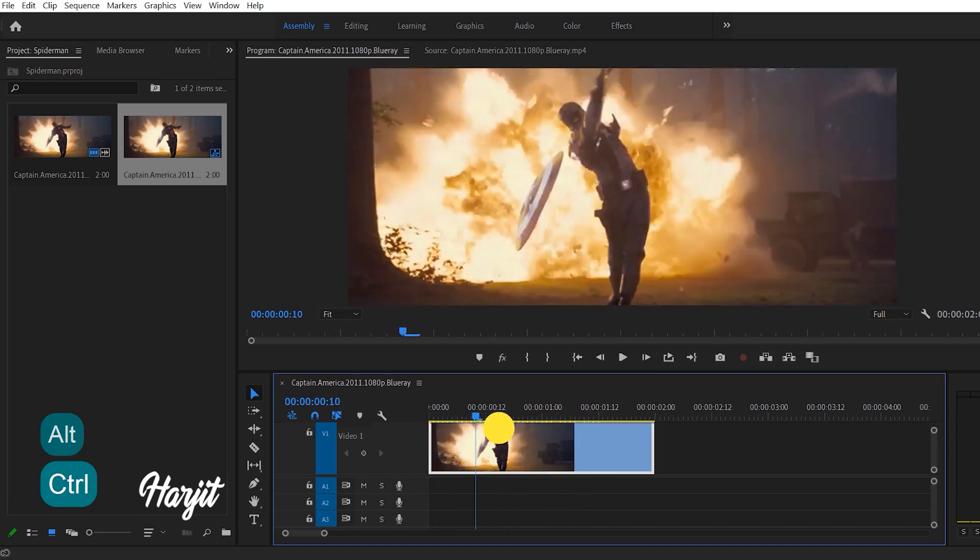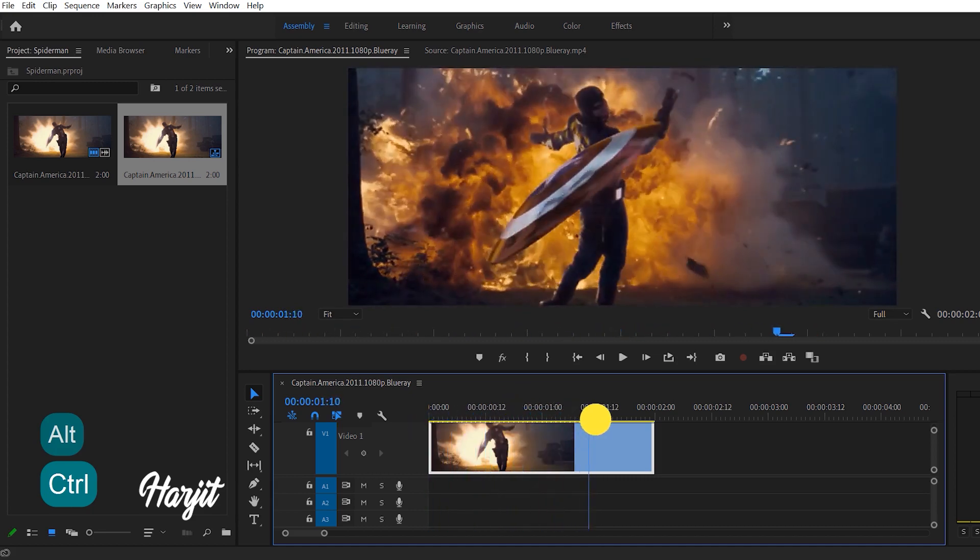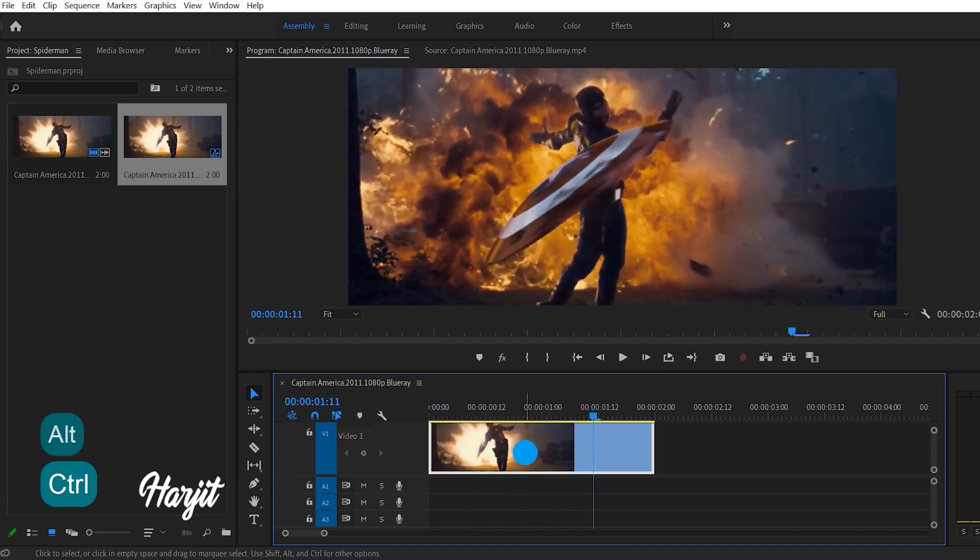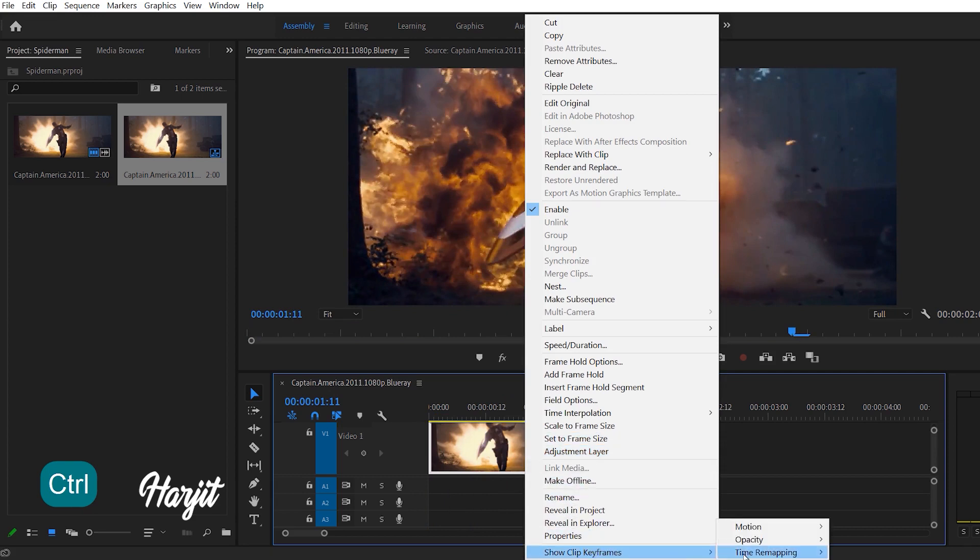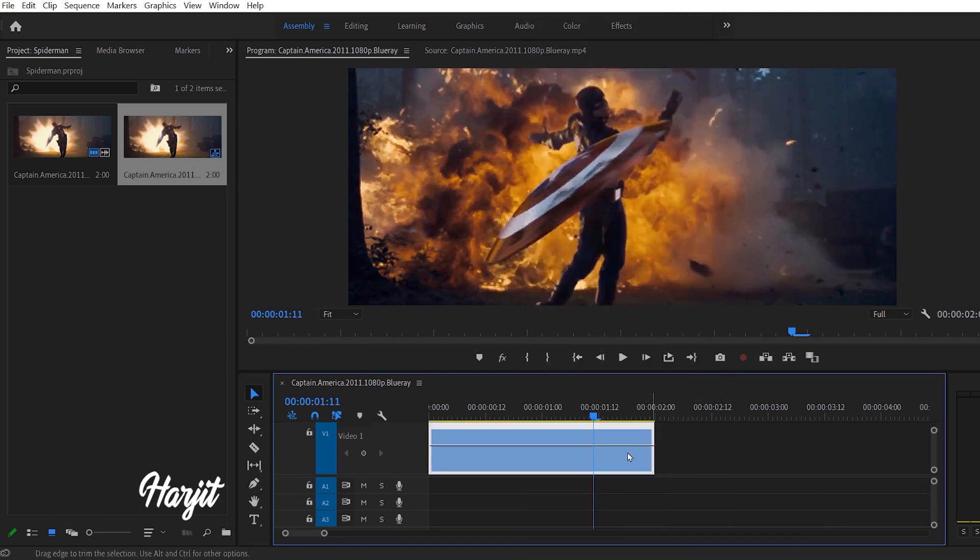For slow motion, right click, then go to Show Clip Keyframes, Time Remapping, Speed. Find a point and click on it while holding the Control key.